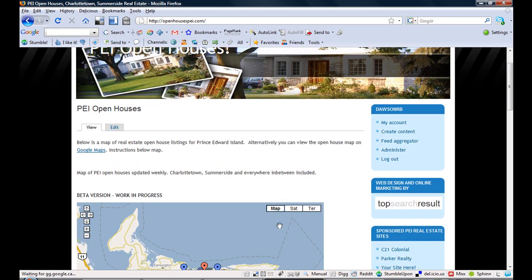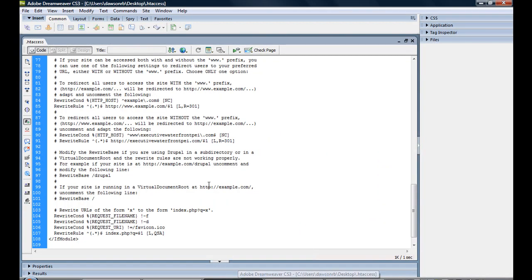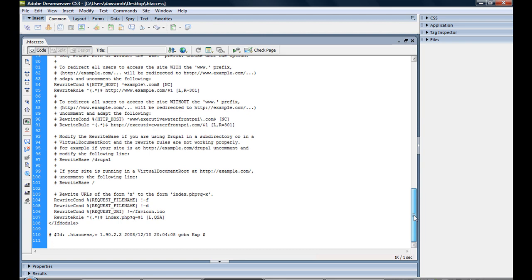So the best way to fix this is to use a rewrite code in your htaccess file. You might need to get a webmaster or someone to do this for you, it's a little complicated, but depending on what your experience is.